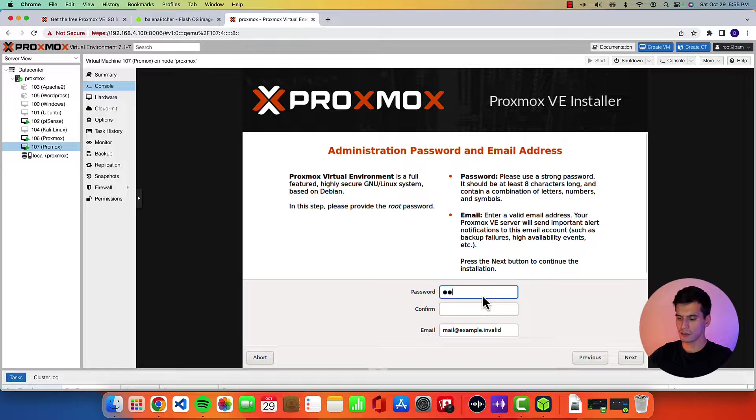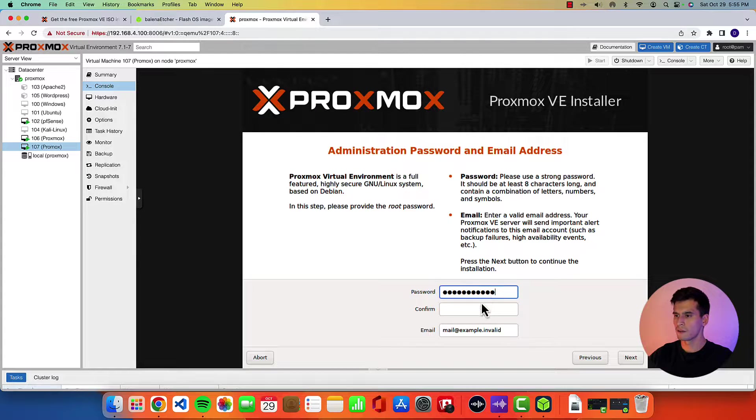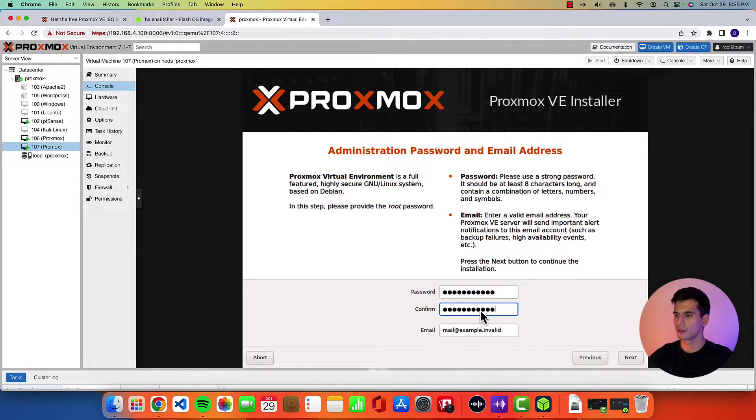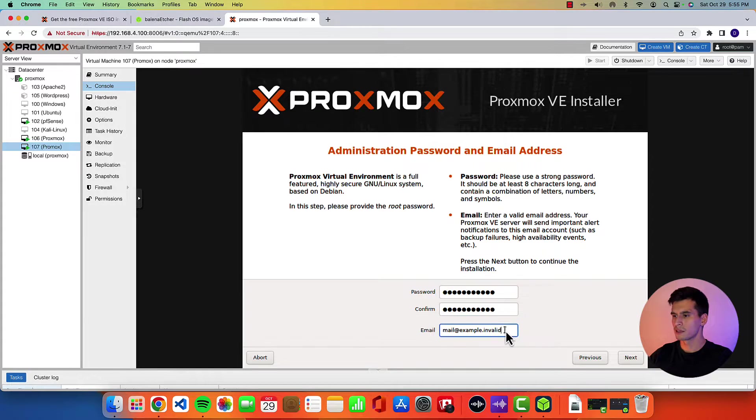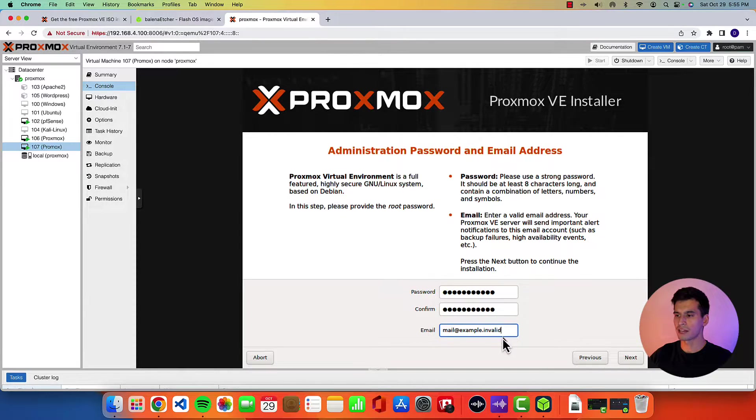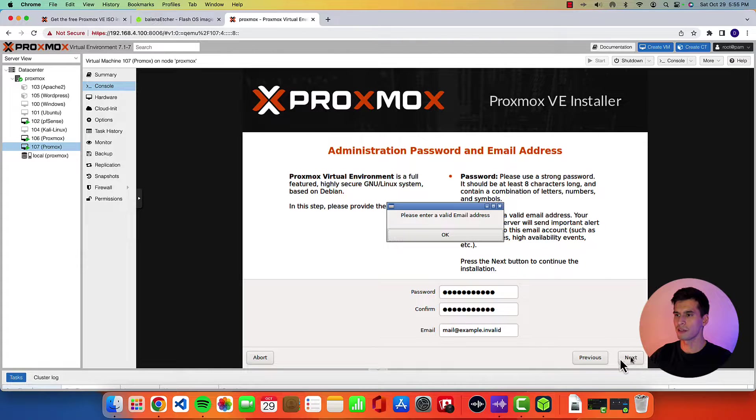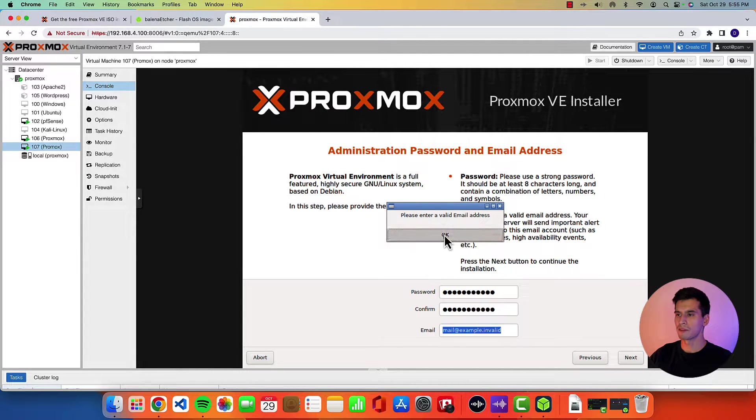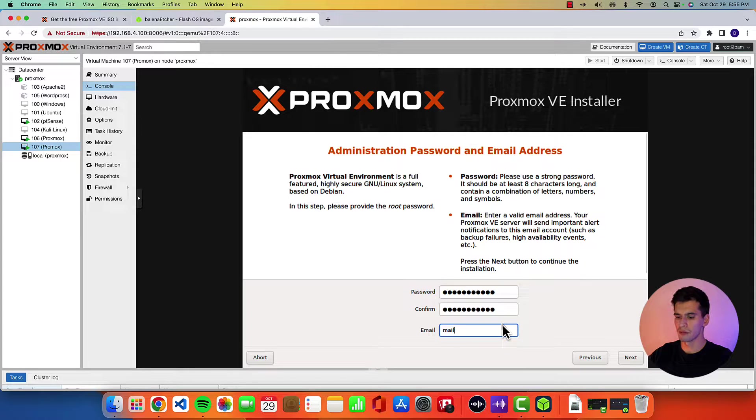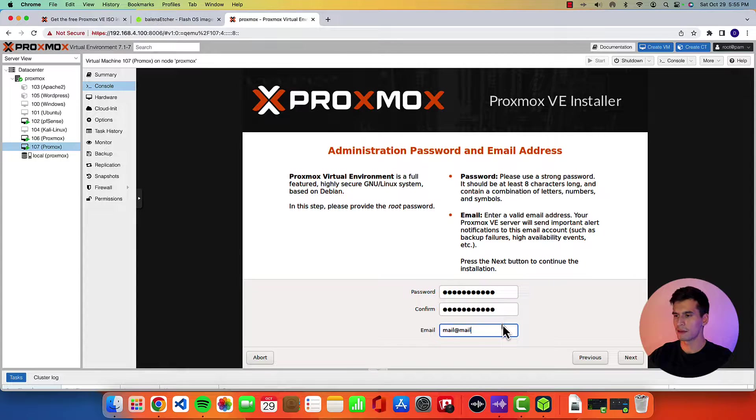Type in a password. Confirm that password. Type in an email. You don't have to put your actual email but you can't leave this blank. If you hit next it'll show email address is invalid. So you can just put in a fake one. I'm going to put mail at mail.com.